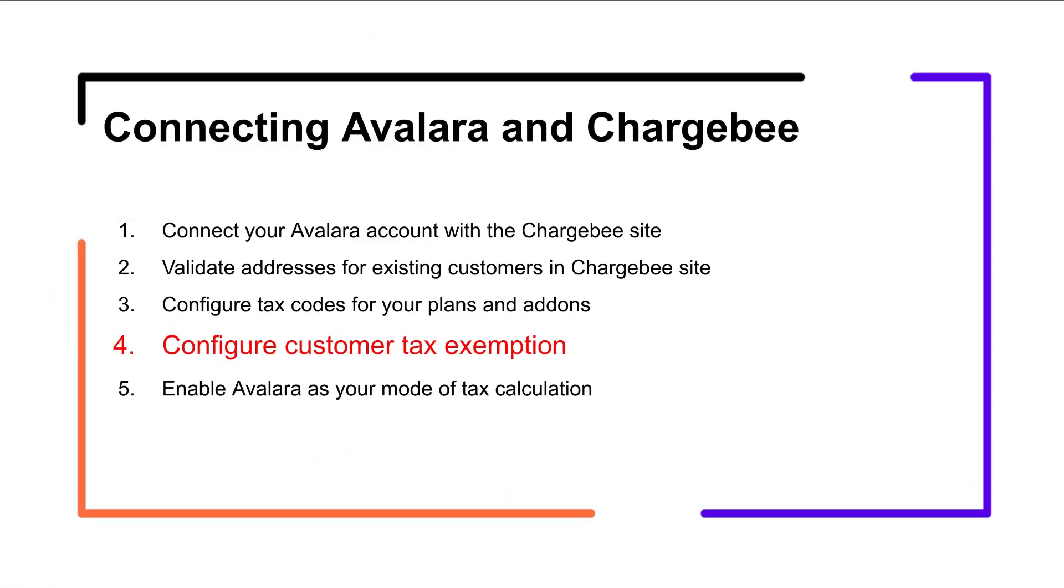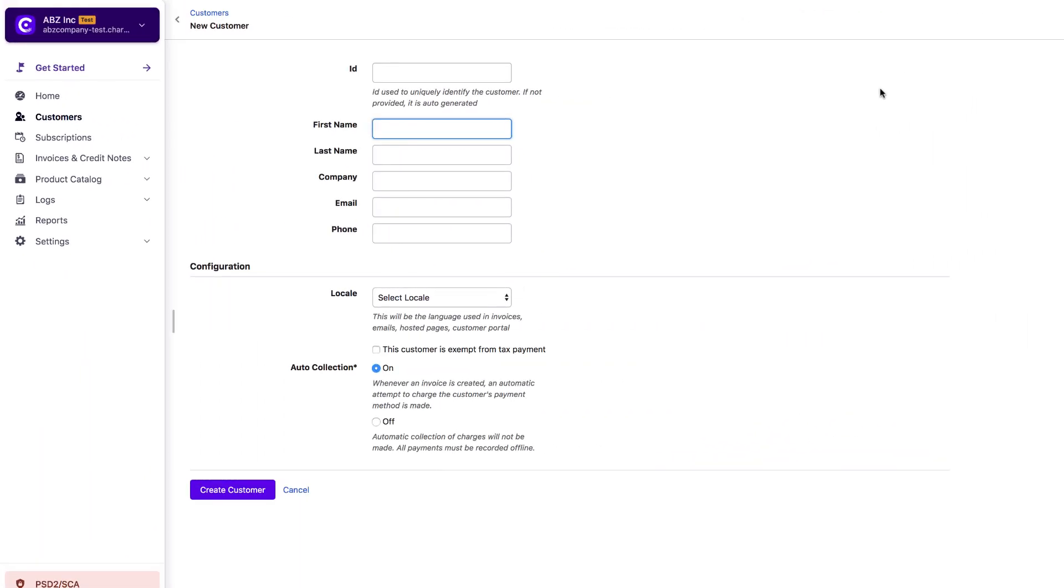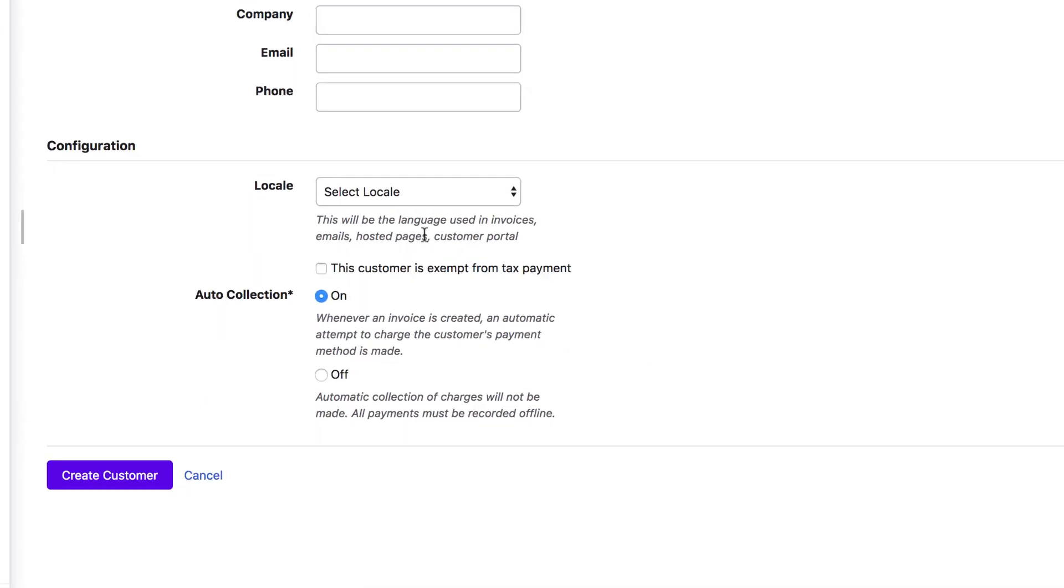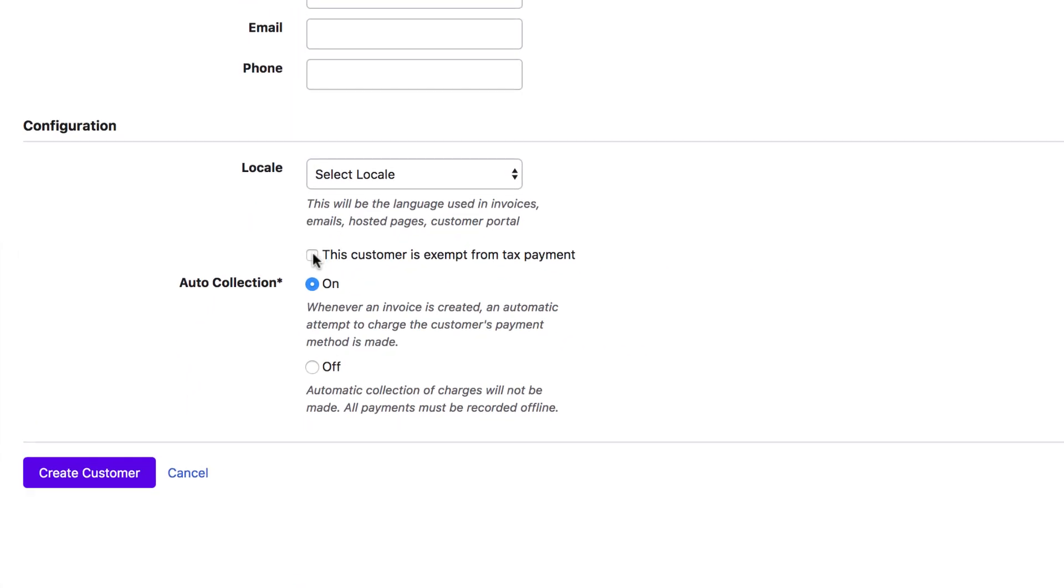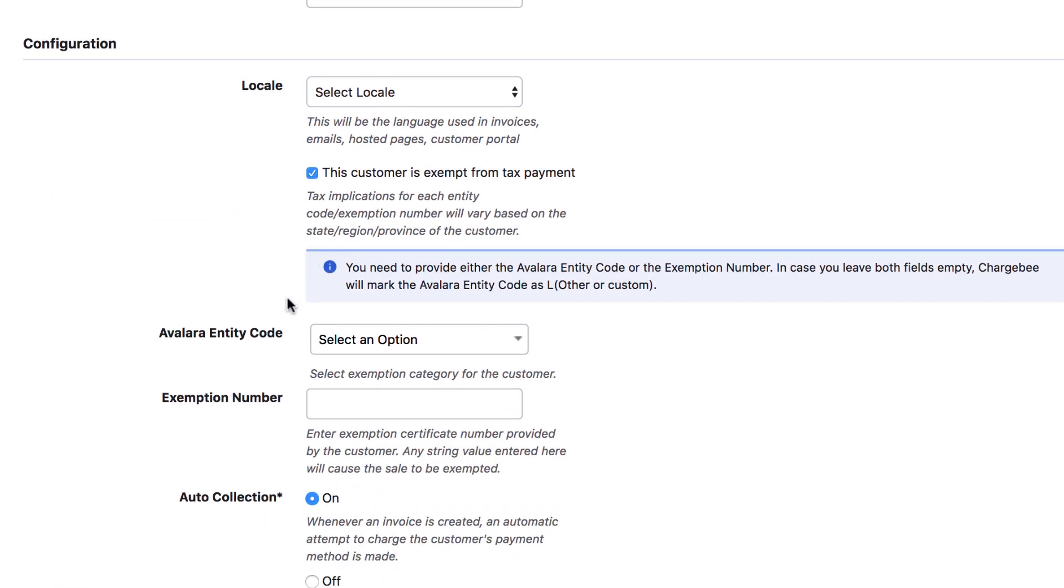There could be instances where you'd want to exempt tax for certain customers for valid reasons. Click to select the customer record and enable this customer as exempt from tax payment. You can specify the exemption reason using Avalara entity type or the exemption number field. If you don't provide either, then Chargebee will default the Avalara entity code to Other or Custom.